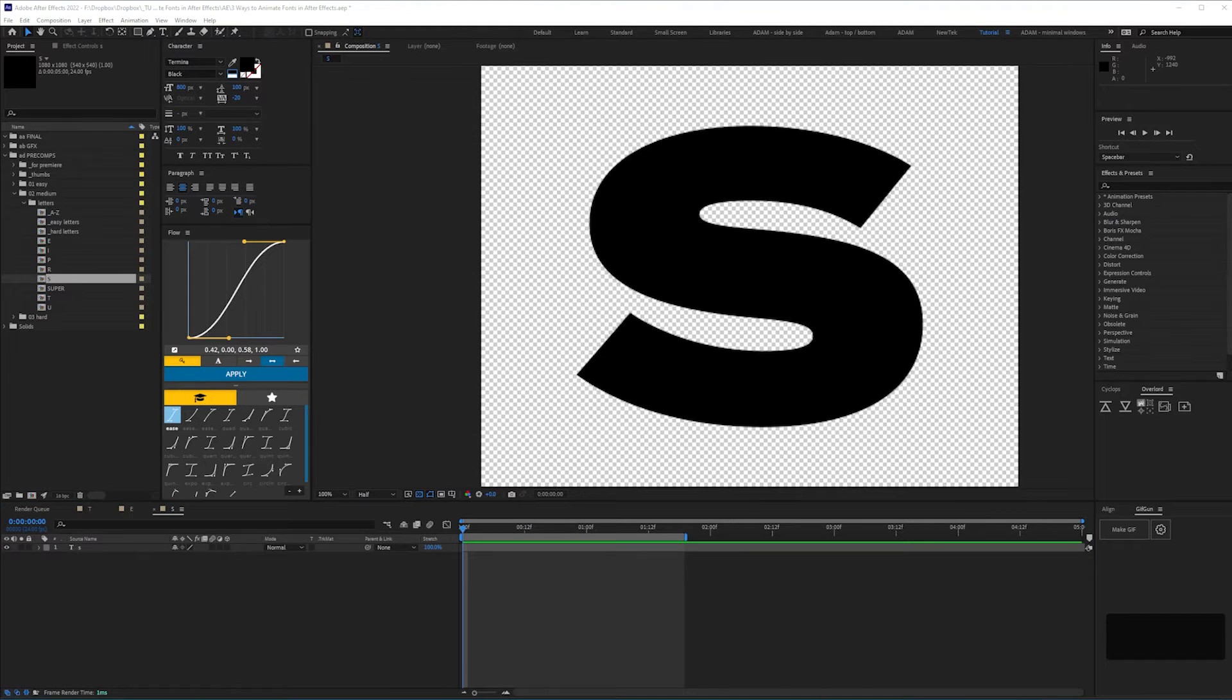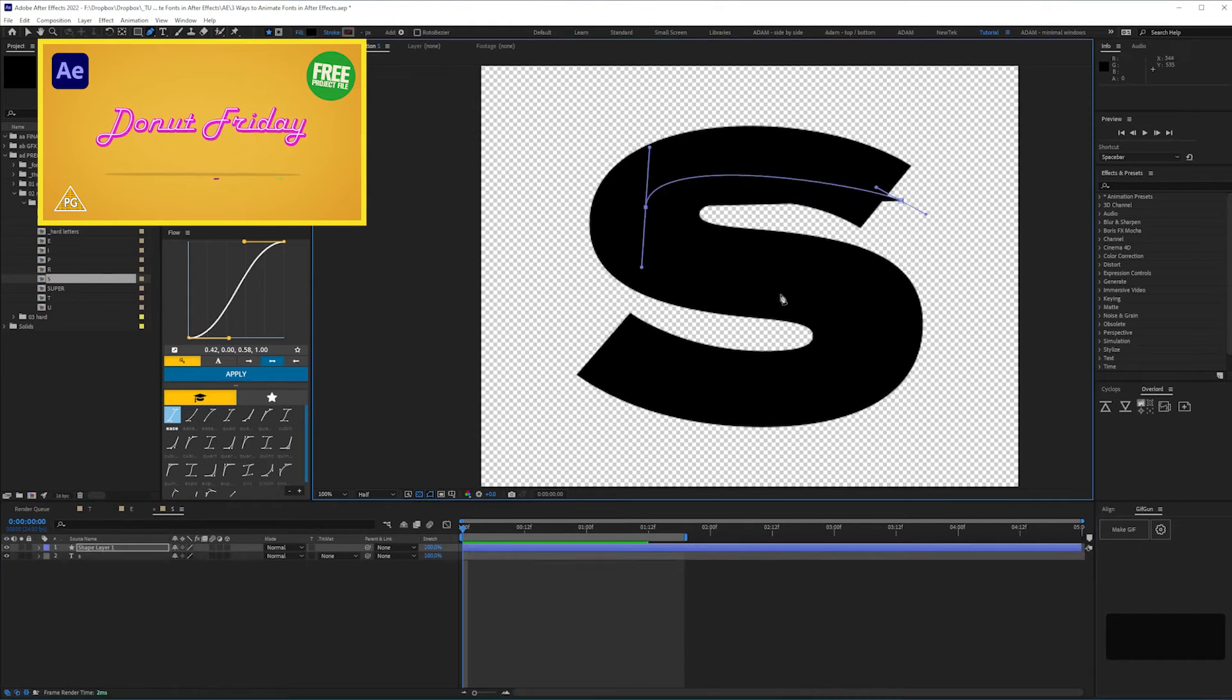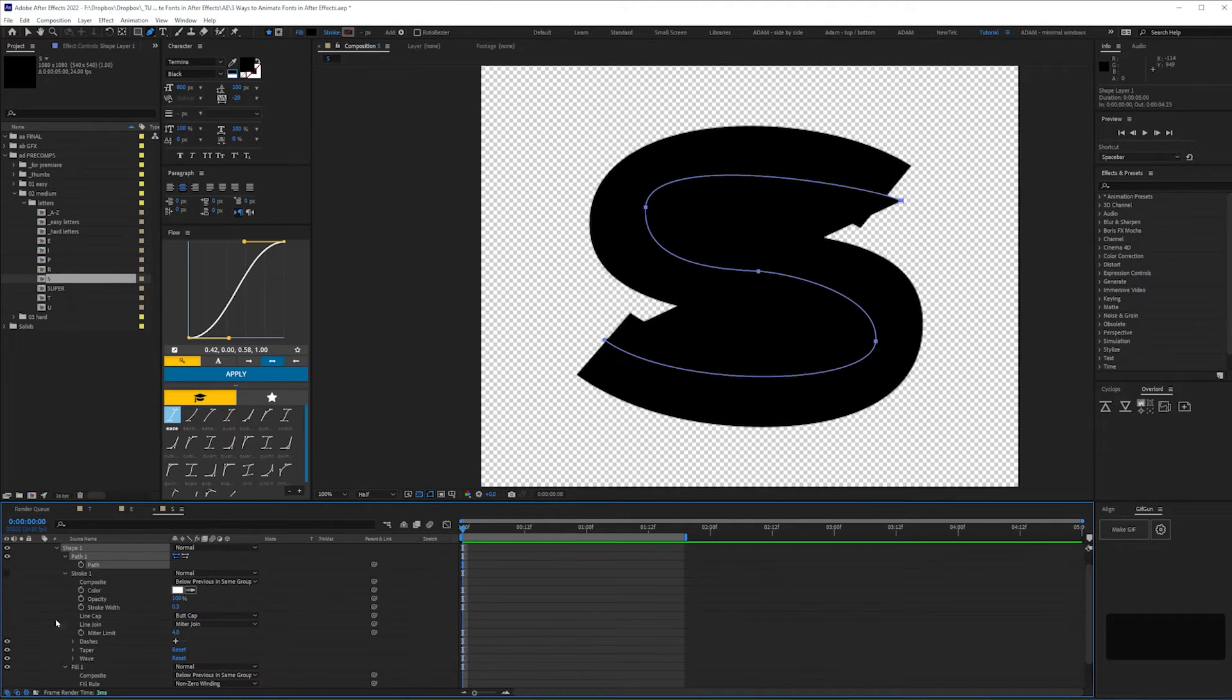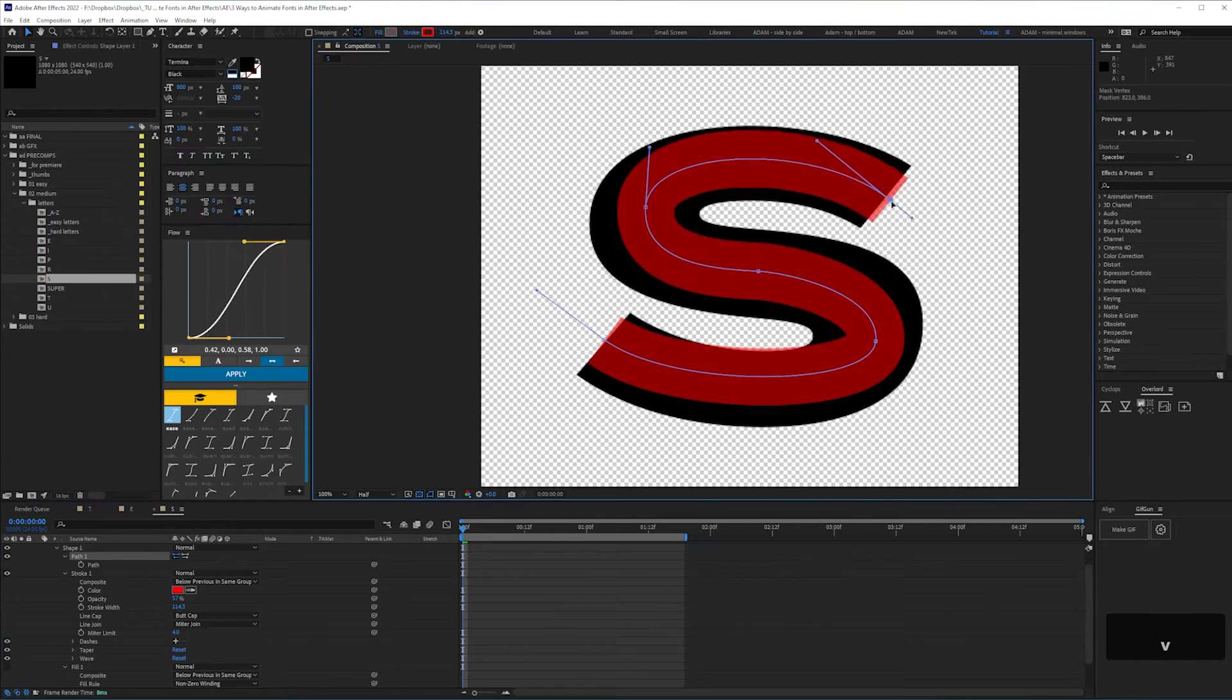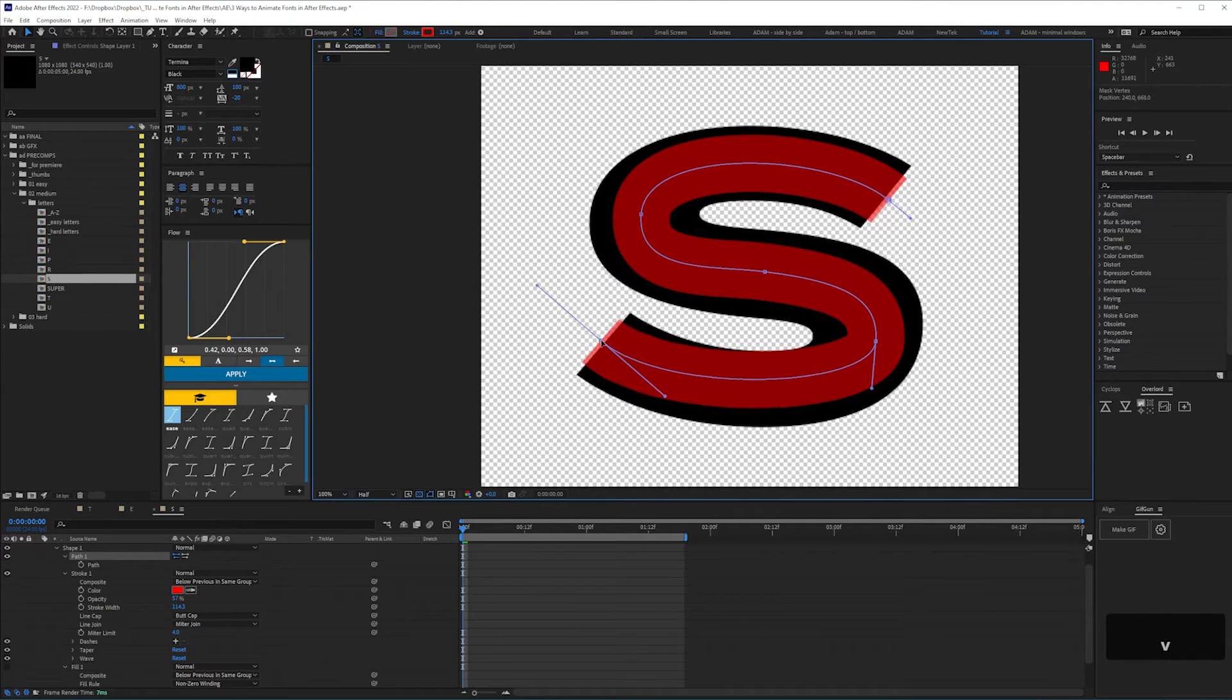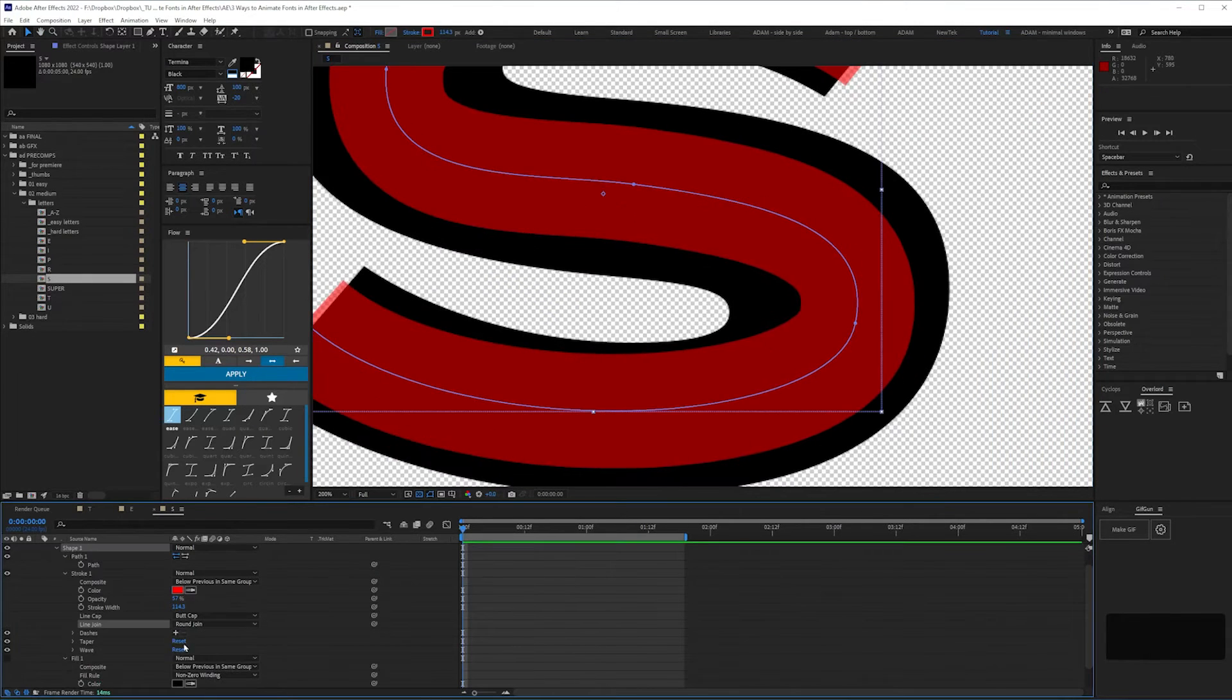The S is a bit trickier. If you've watched my previous tutorial, you might think you could just trace the font and animate the trim paths. But most sans serif fonts vary in width and with a heavy weight like this, this method just won't work.